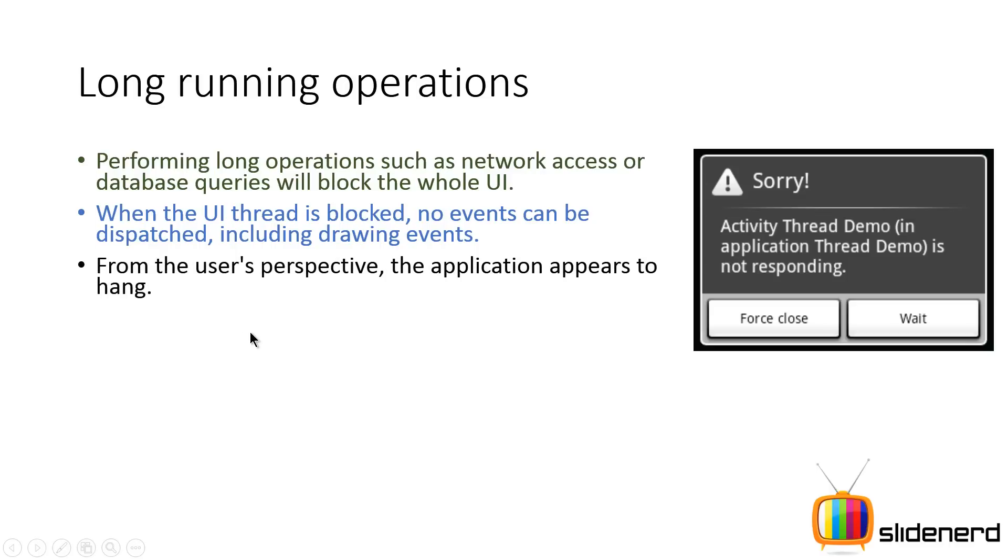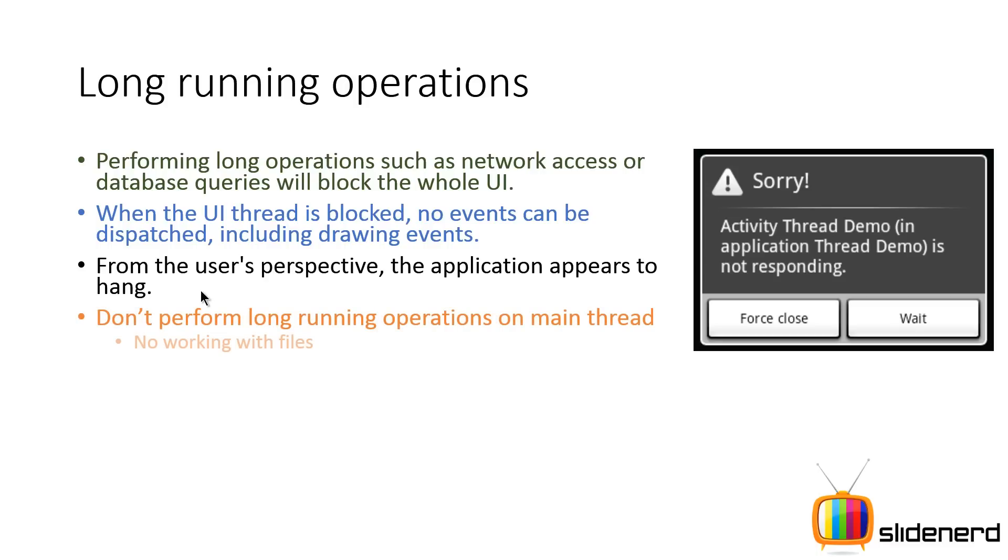And if you don't believe me, you can make a simple for loop that runs for 100,000 times, have a button click, and see if the button freezes or not. And you will find that the button freezes. In fact, the application itself is going to hang if you try doing that.